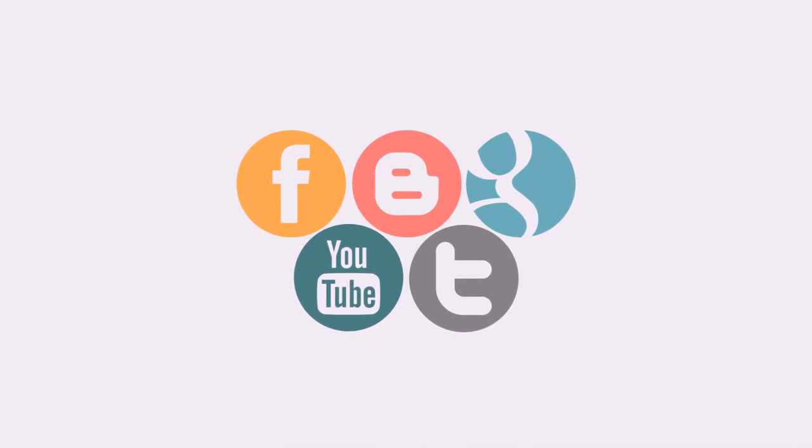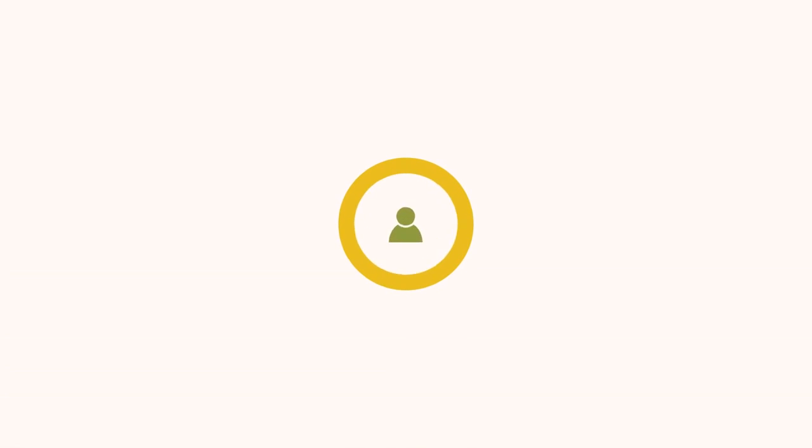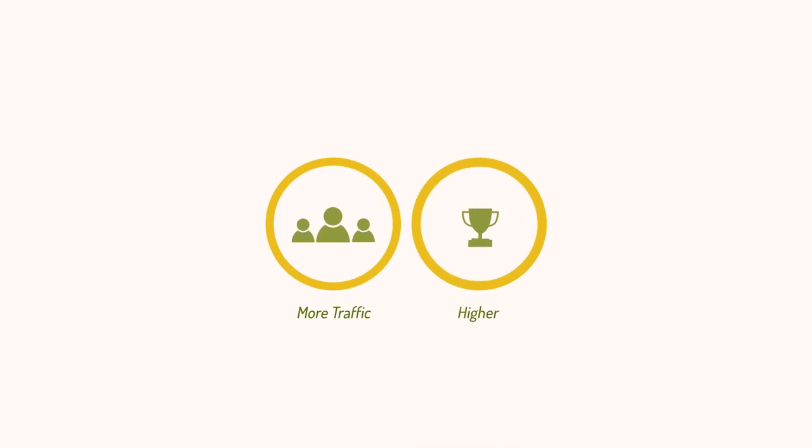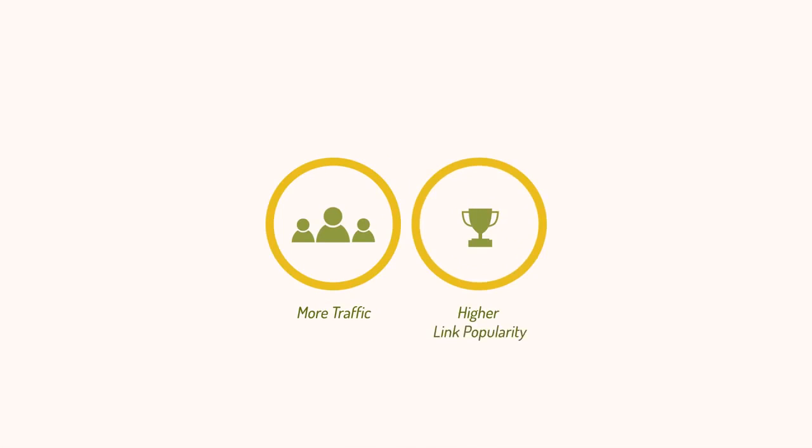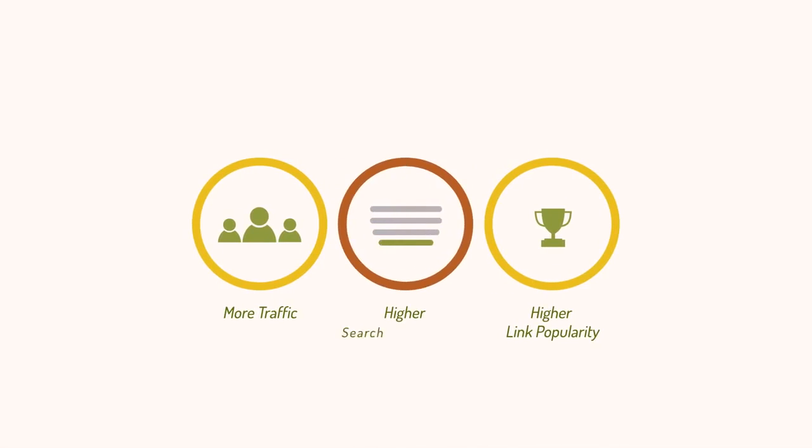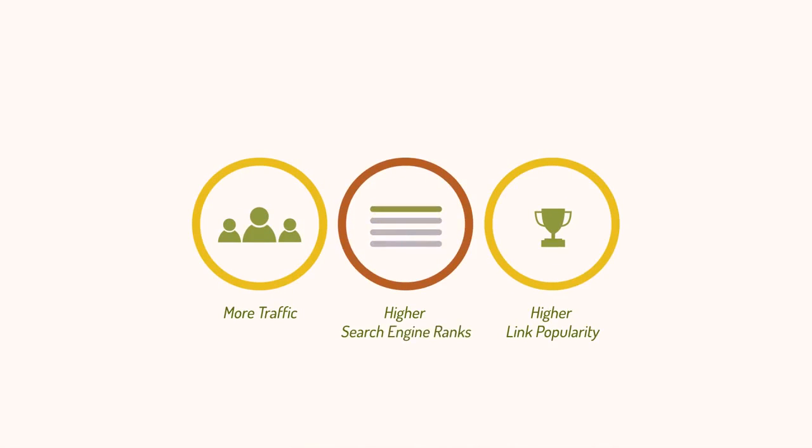This will result in more traffic, higher link popularity, and higher search engine ranks. It will result in increased conversion rates and more business for you.